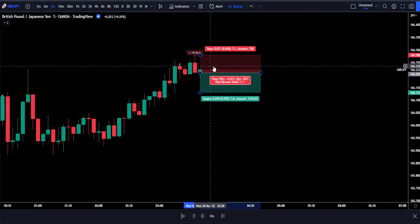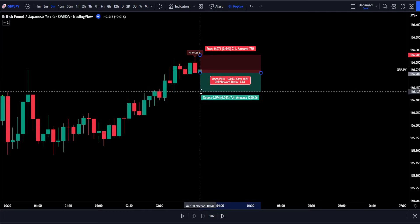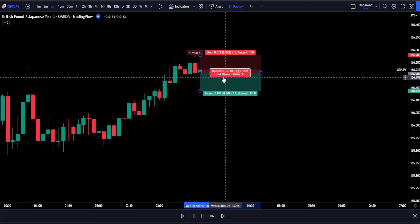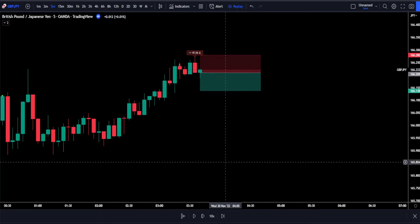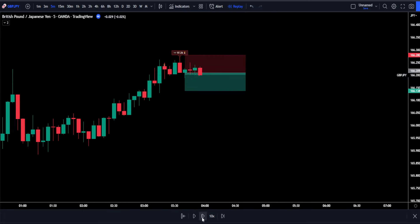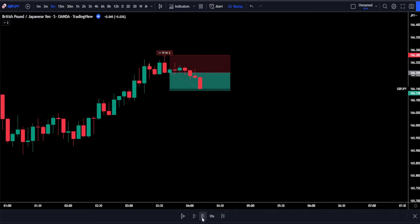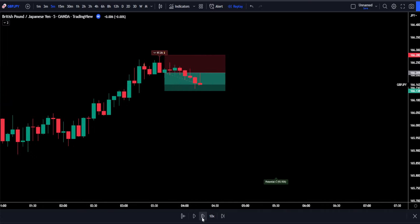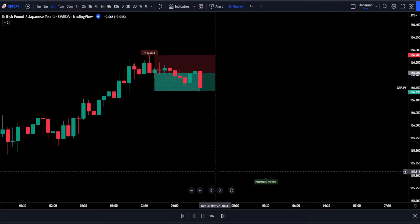We will be setting our stop loss just above our most recent swing high. If the price action moves in our favor and reaches a risk-to-reward ratio of 1:1, we then move our stop loss to break even. Every time the price action reaches a new risk-to-reward ratio — 2:1, 3:1, and so on — we move our stop loss to the previous target, so the distance between the current price and the stop loss is always exactly one risk-to-reward unit.